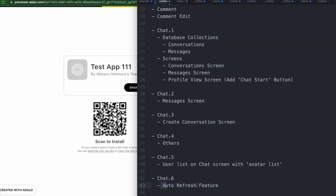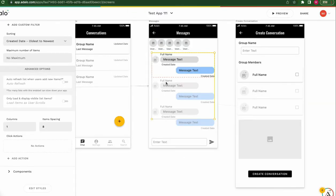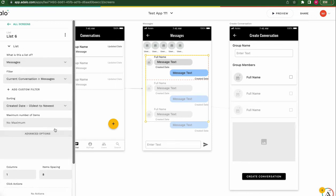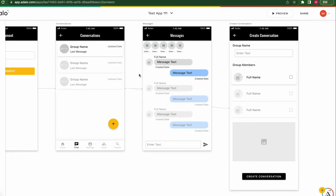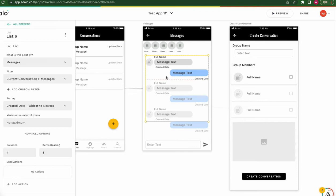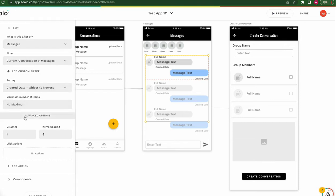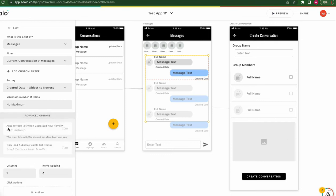That's the auto refresh feature. Go back to the editor and click this list — the messages list. What is this list? Sorting, maximum number of items, and after that, advanced options. This is very small and difficult to find, but we have to be careful. When we click advanced options, we can see this setting.